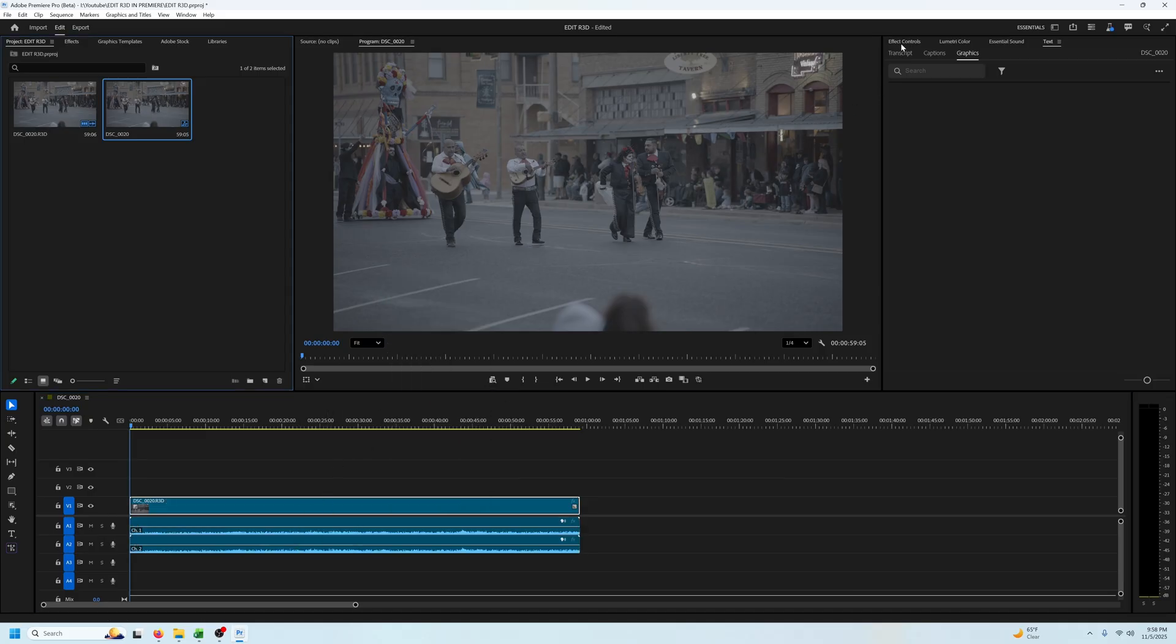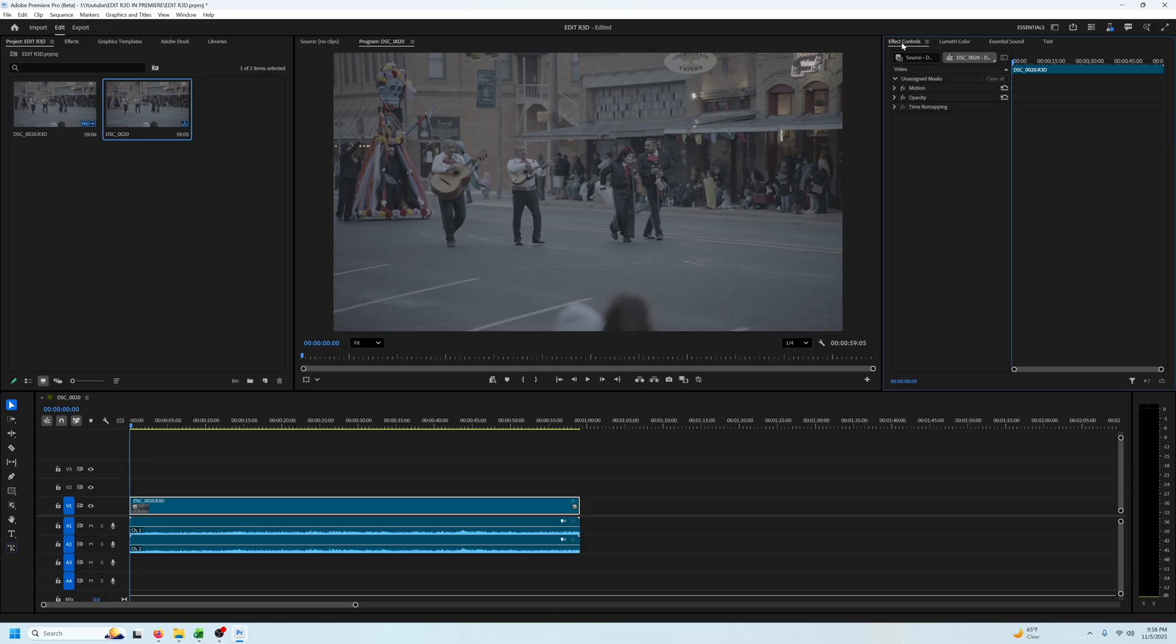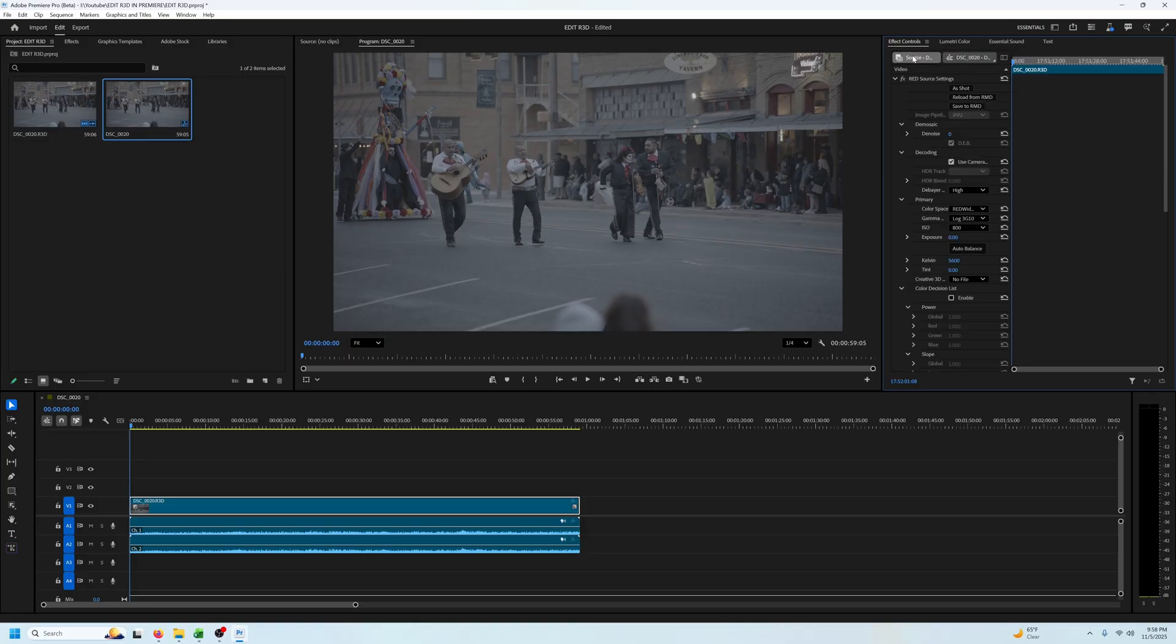Now to adjust the settings, select your clip and you'll want to go up to your effect controls and see your clip highlighted in gray. We want to select the source tab and all of the raw settings are going to be found here.